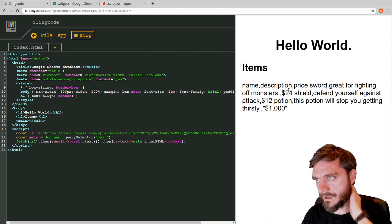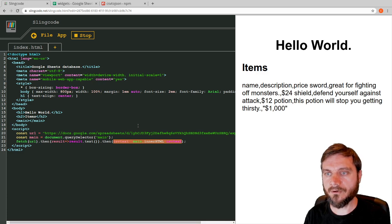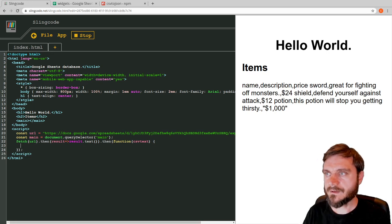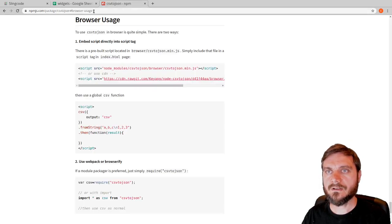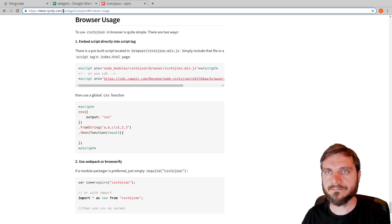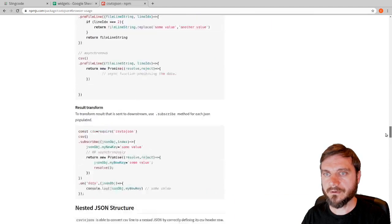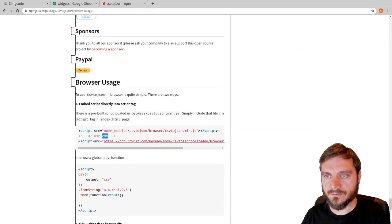Now we want to actually parse this out so we've got a data structure we can use to display something intelligently. Let's change this to a more verbose function. A very simple way to parse it is using the 'csv-to-json' library. You can find this on npmjs.com — the package name is 'csv-to-json'. At the bottom of the page there's a 'Browser Usage' section where we can grab a script tag from a CDN.